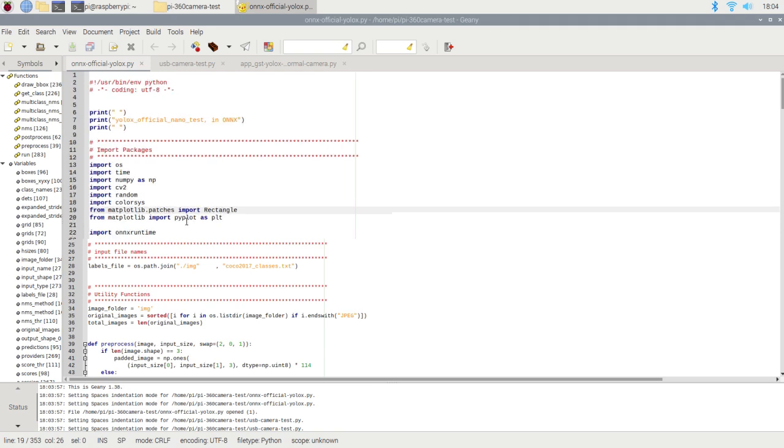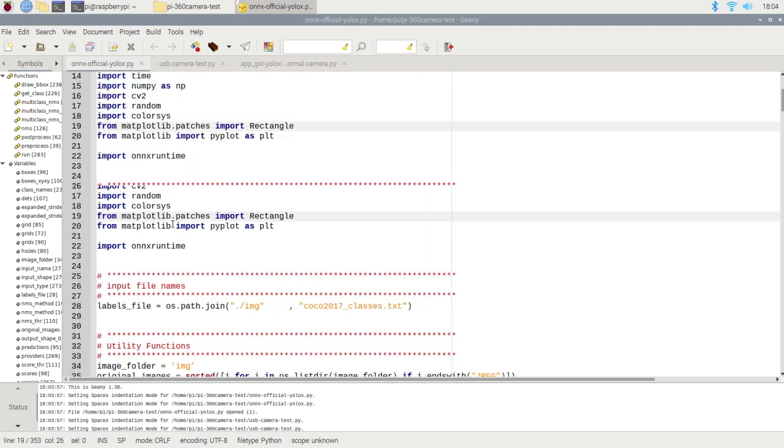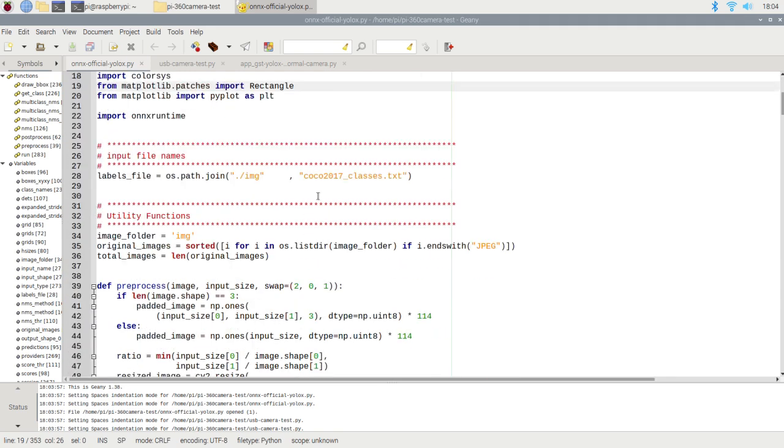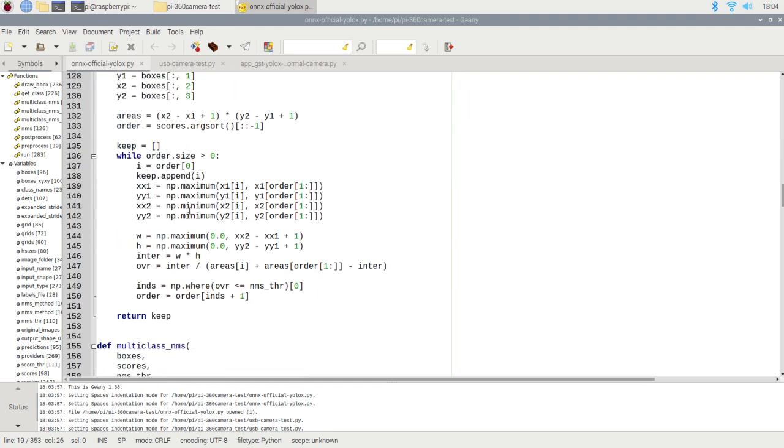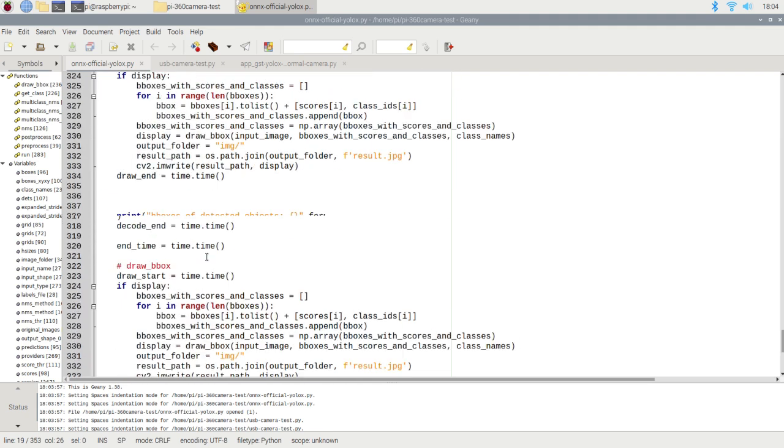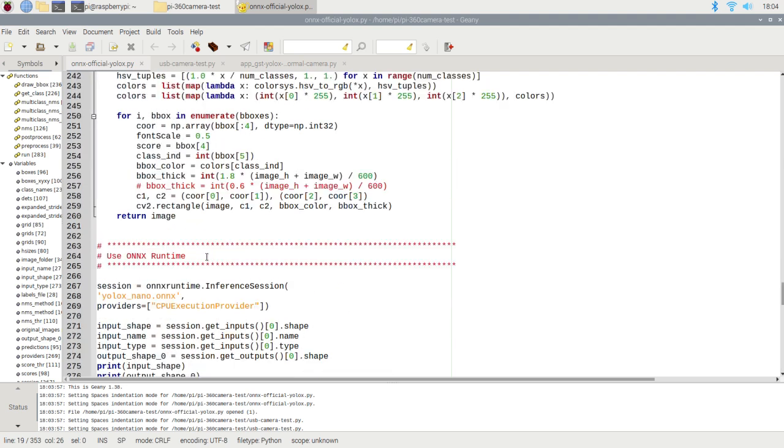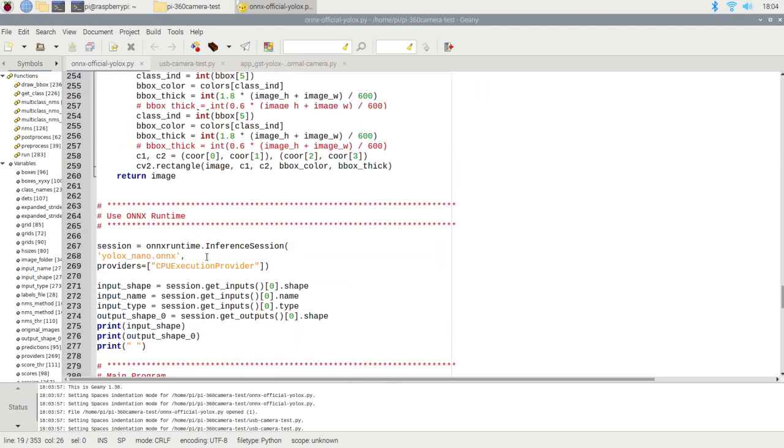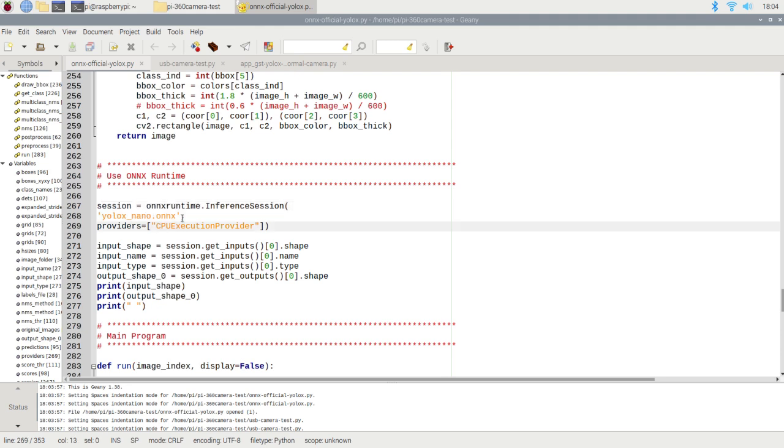Now, let's move on to the actual detection process. After importing the necessary packages and defining the functions, we'll utilize the ONNX runtime to run the YOLO X nano model and perform object detection.